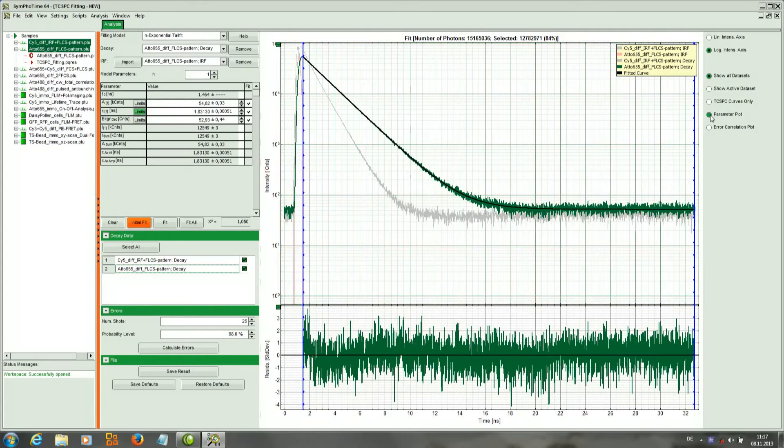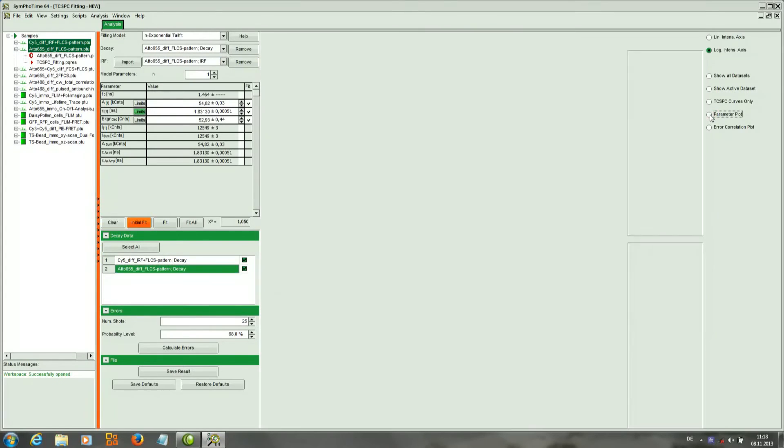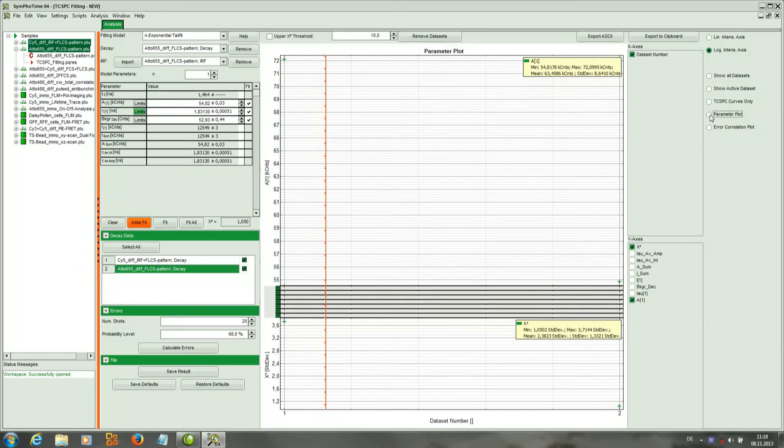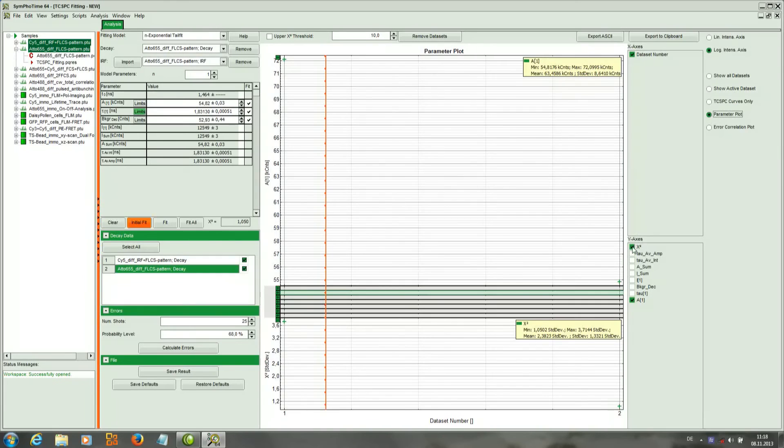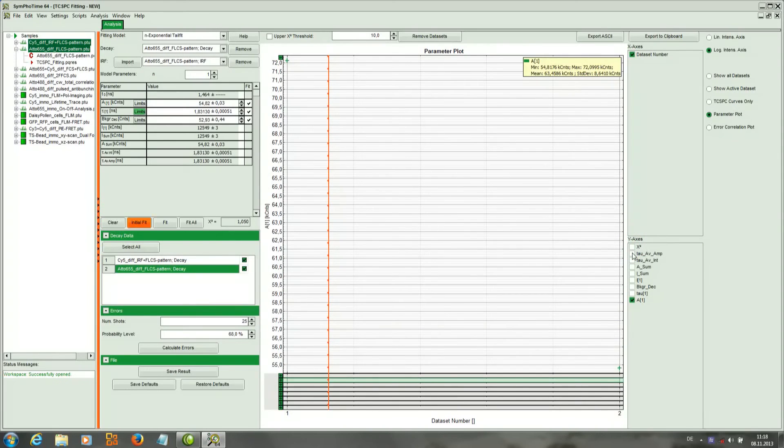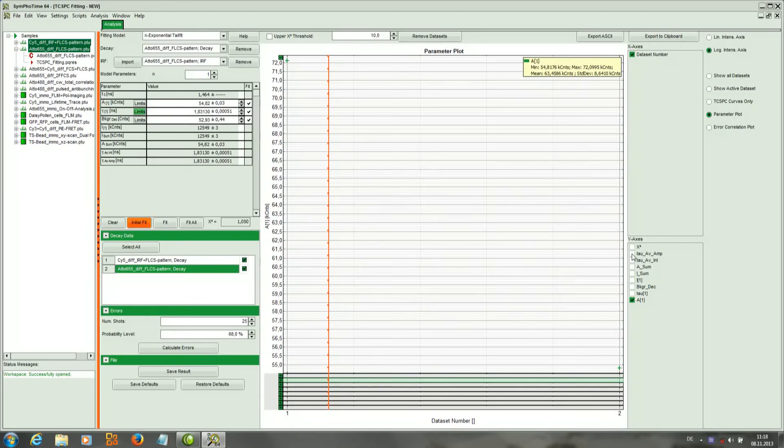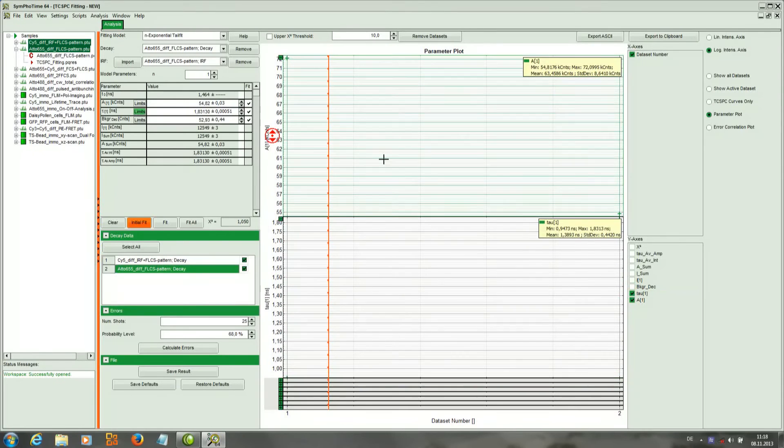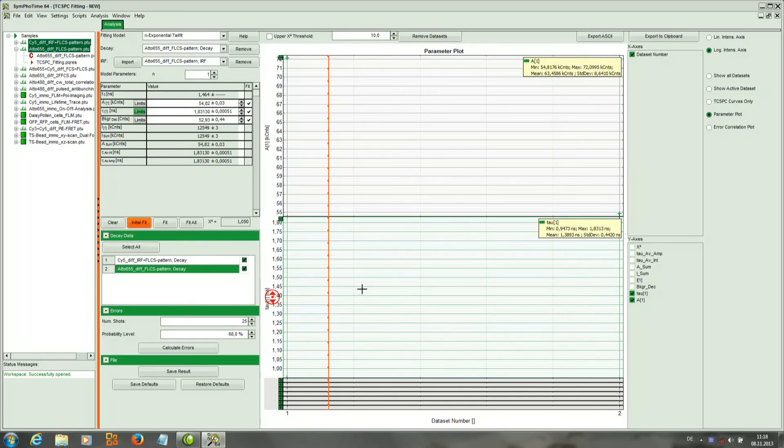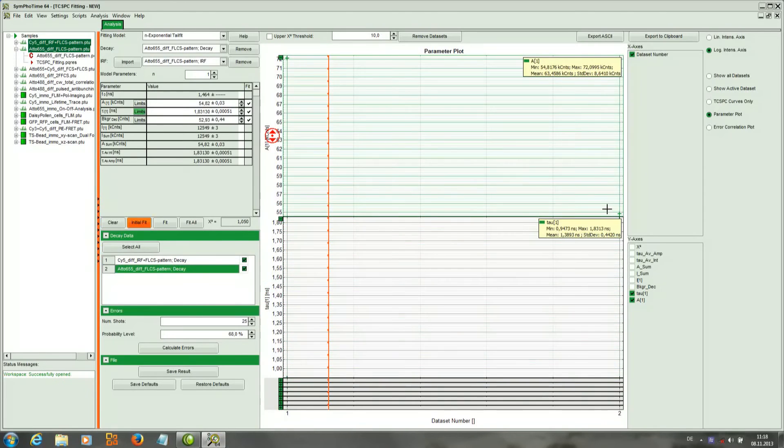If we want to look at the parameters more in depth, we can click Parameter Plot. And here we can choose what parameters to display. For example, I can use the pre-exponential factor that is already highlighted and the lifetime. So I activate it and then we've got two plots: the first one the pre-exponential factor, the second one with the lifetimes. And in each of them we've got two points corresponding to the Atto 655 and to the Cy5.